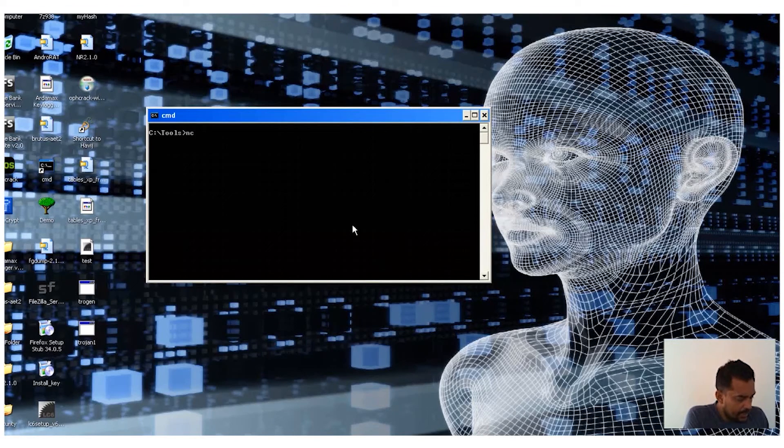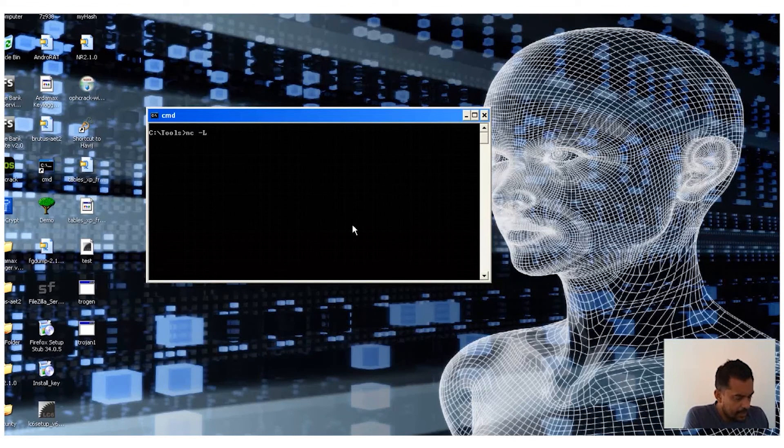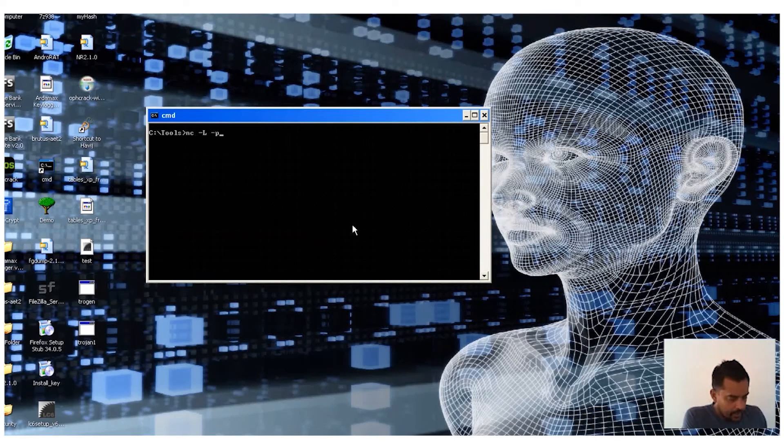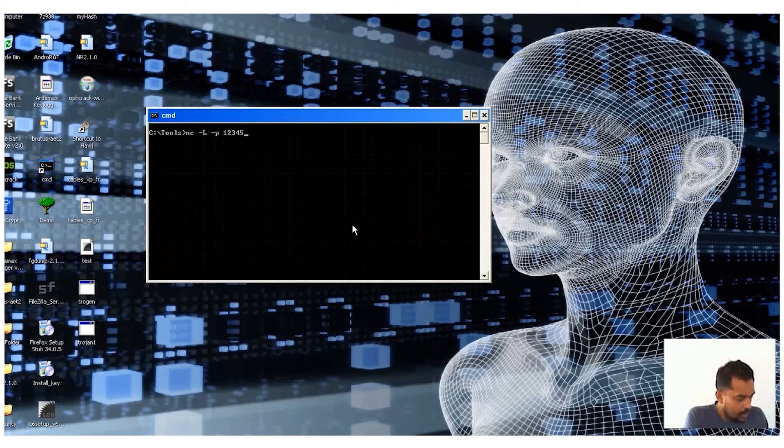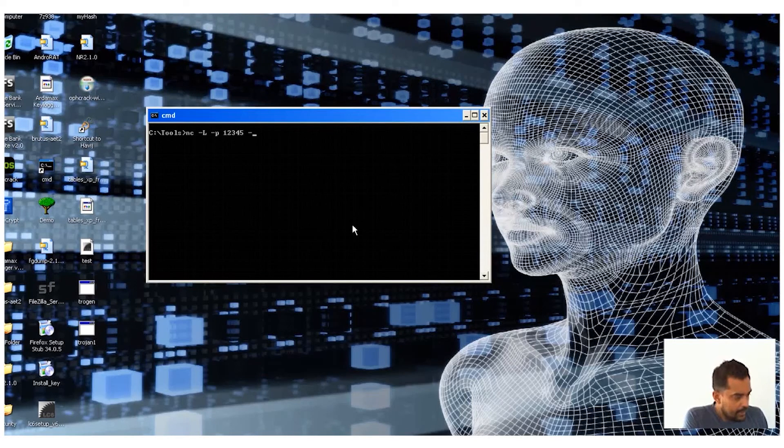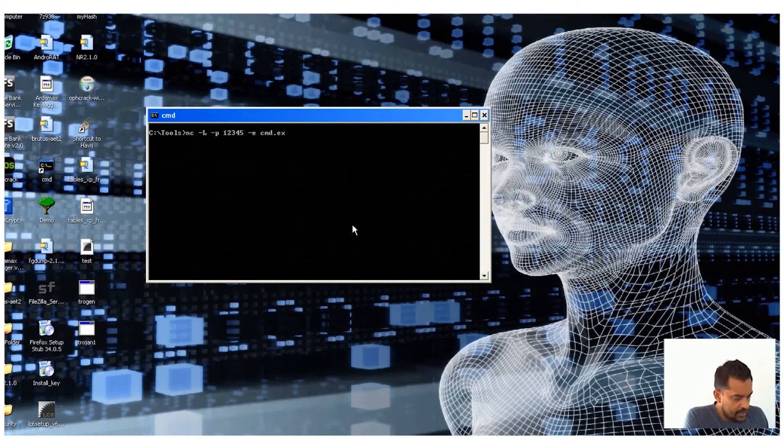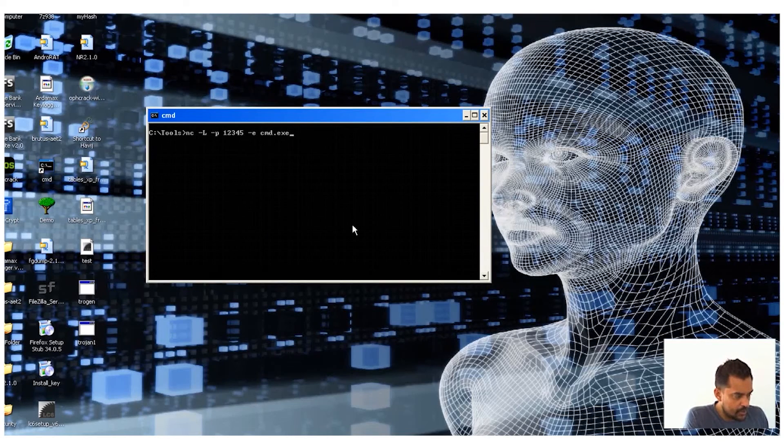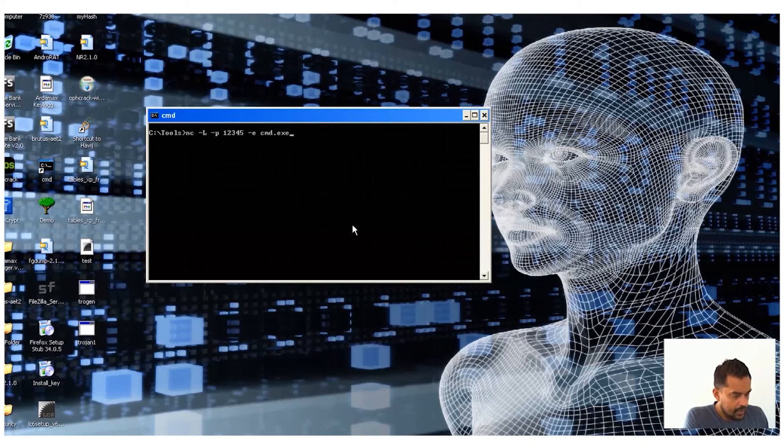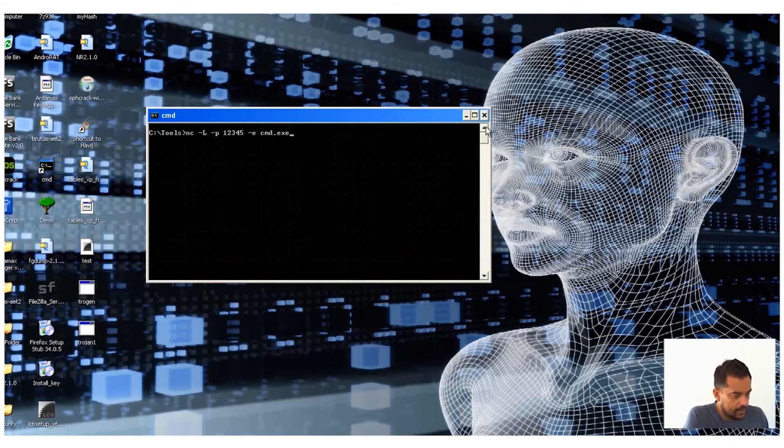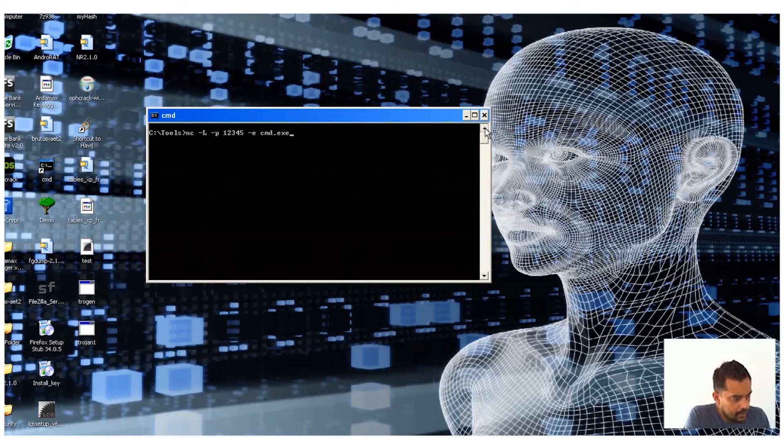Now what I'm going to do is run netcat and create a listener using a port called 12345. I will explain these later, the ports and all that. And then I'm going to execute cmd.exe once connected. So that's what I would do now.